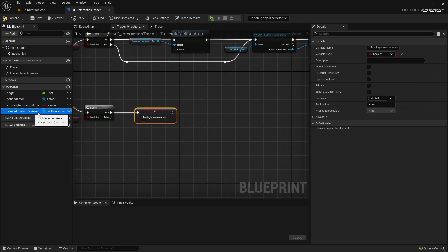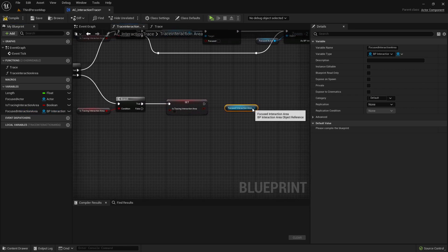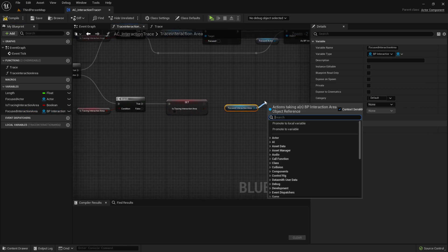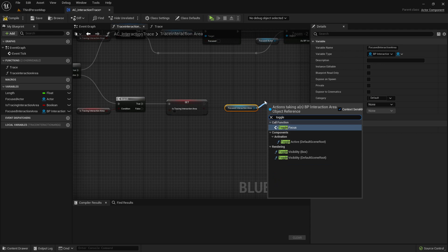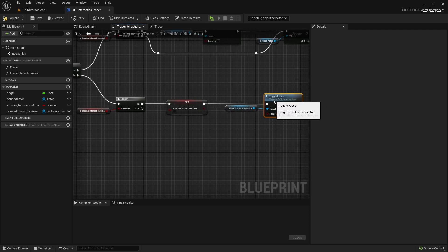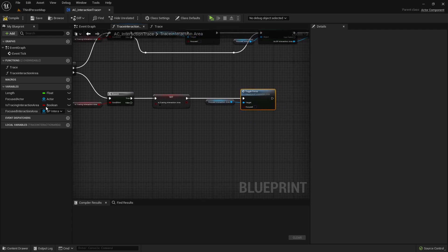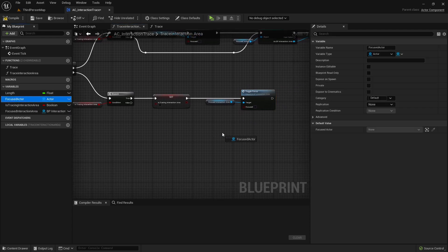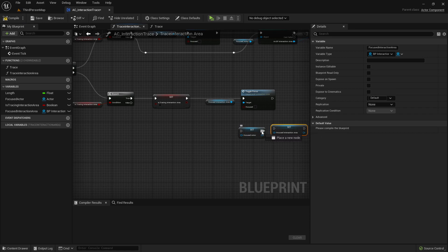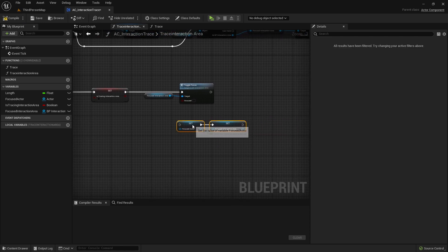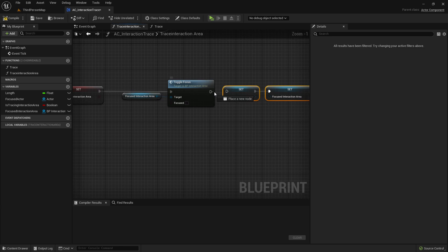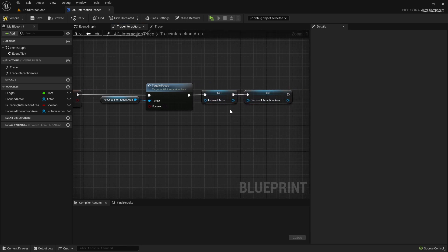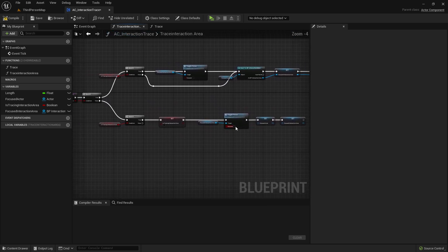We're taking the InteractionArea from before and toggle focus on false. And also setting the two variables, FocusedActor and FocusedInteractionArea. Set them both to null. So basically having no input for them, setting both to null.